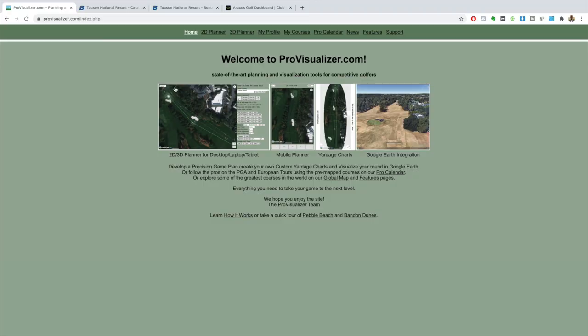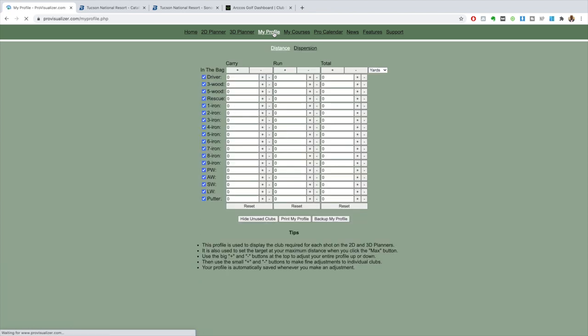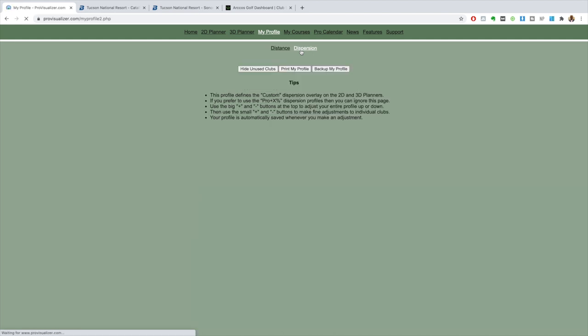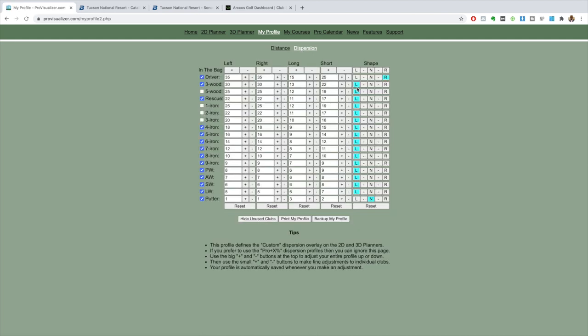Now that we have dispersion figured out, I'm going to go to my next tool, which I use to plot my way around any course - especially ones I'm not going to be able to see until the day of the tournament. If you have not already used this site, Pro Visualizer, I highly recommend it. My profile is already saved with all of the shots I normally hit and the distances they carry. The best part is you get to use dispersion - I can make the shape of all my shots, whether left or right, and give my long, my short, and my top and bottom end dispersion.